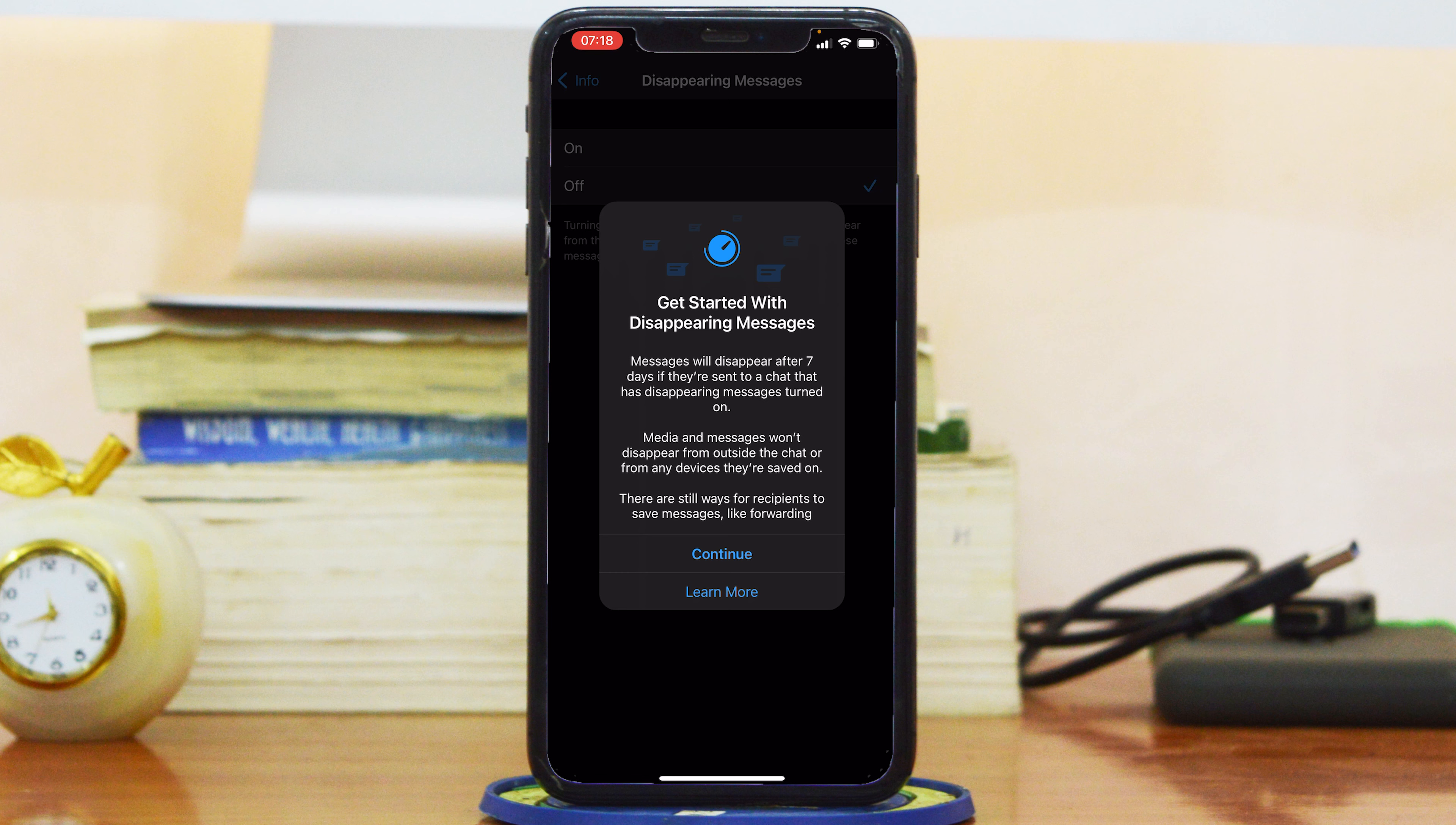You can go back now, and any messages sent on this chat will disappear automatically after seven days. If you want to disable that, simply go back to disappearing messages and turn it off. That's how to enable and disable disappearing messages on WhatsApp.